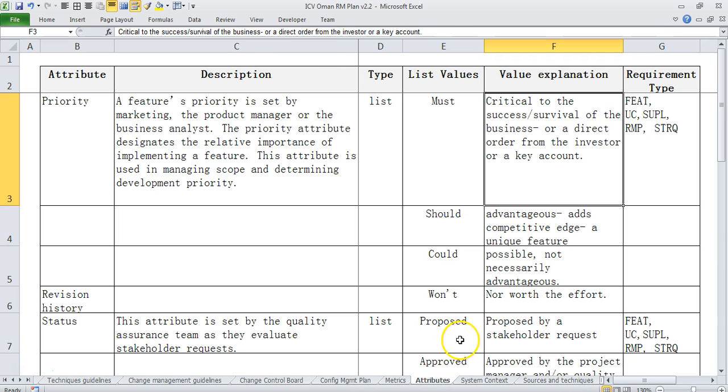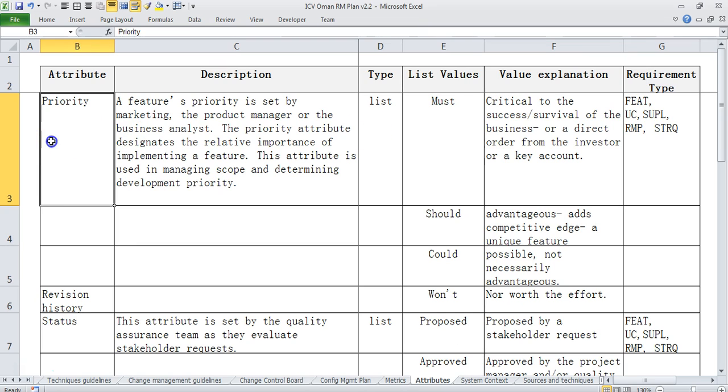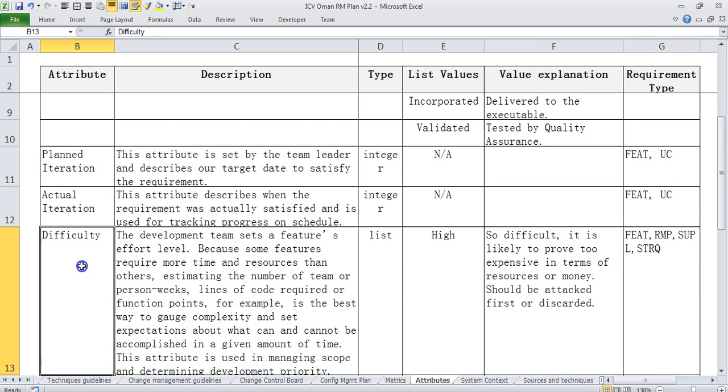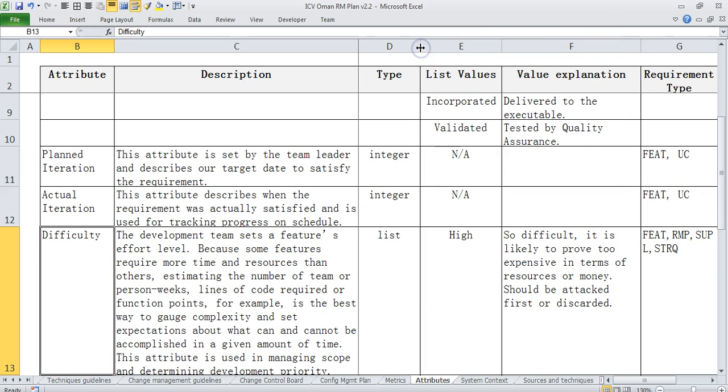Then we come to the attribute section where we define different attributes that we plan to use in our requirements management process. So for example we have an attribute called priority, we have an attribute called status, we have an attribute called planned iteration, difficulty level, all these are part of our requirements attributes.